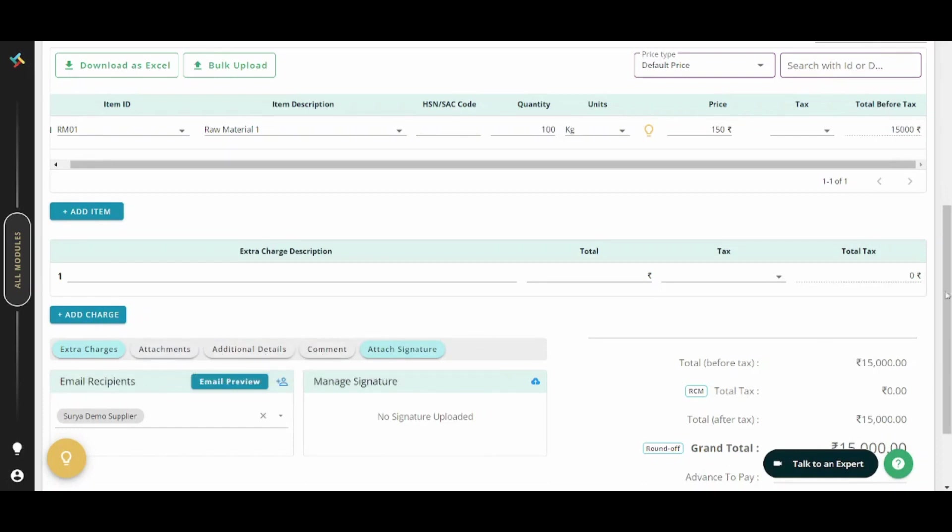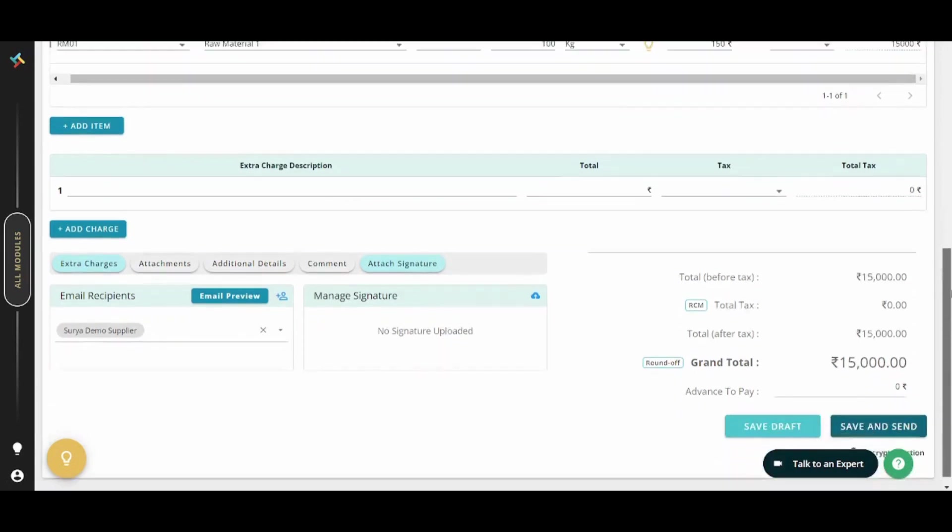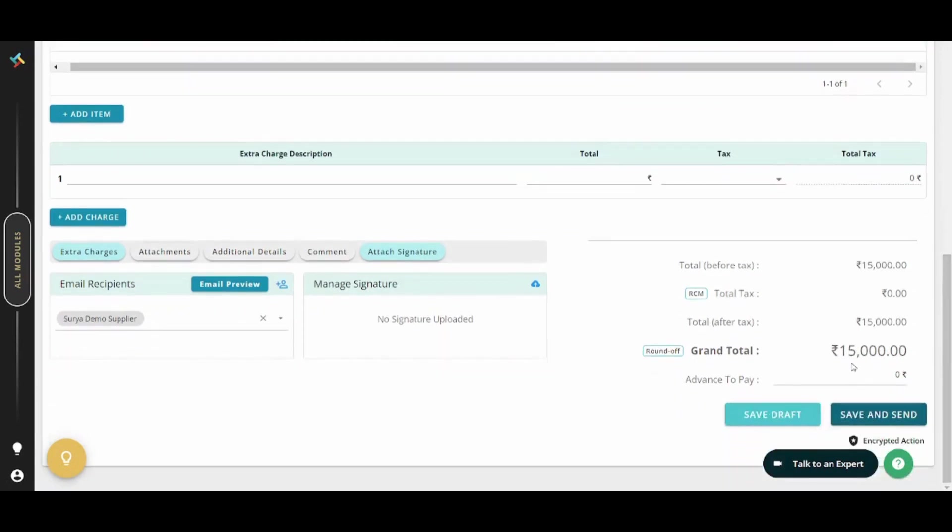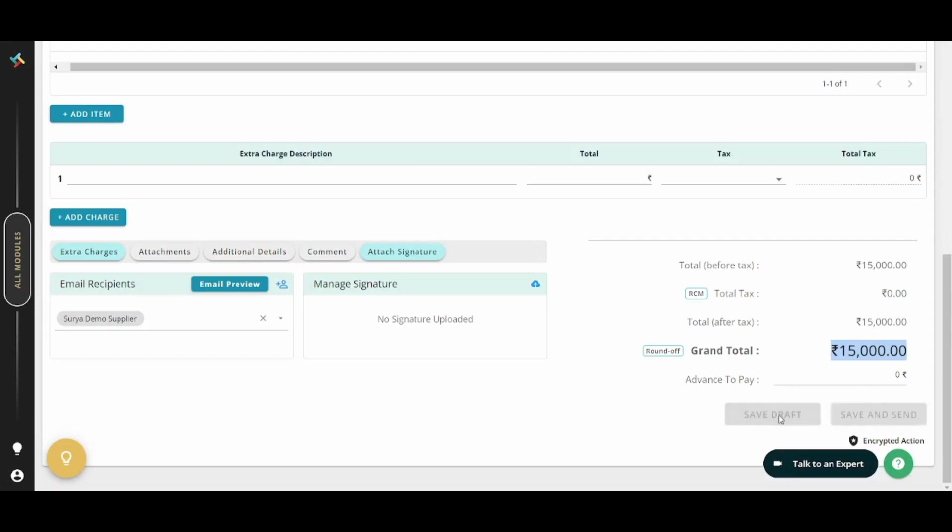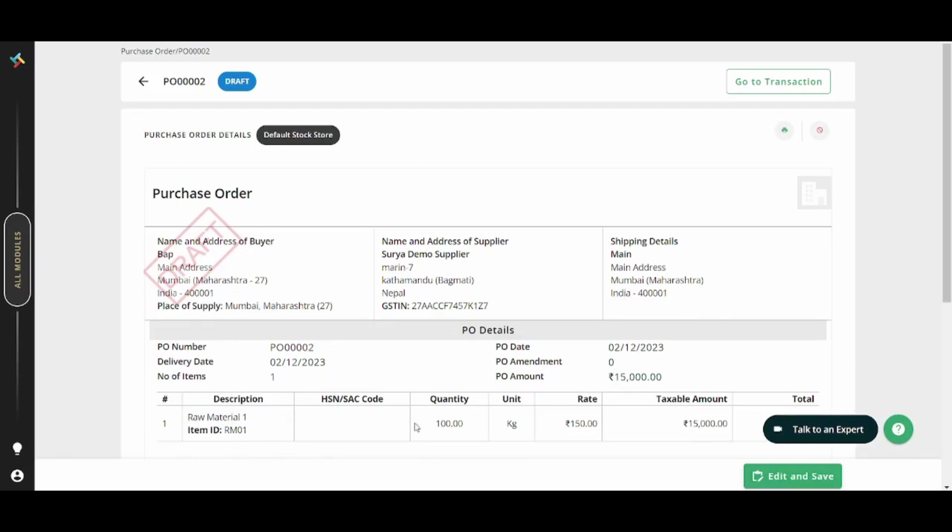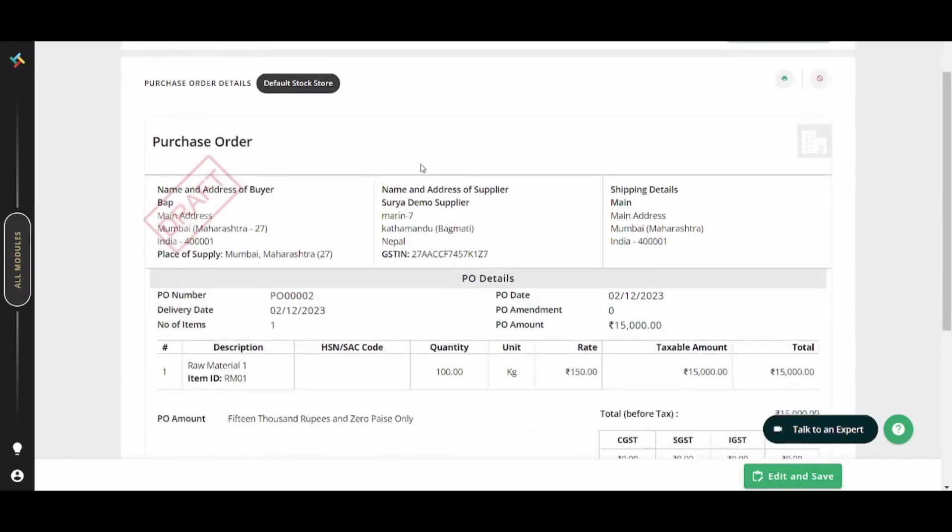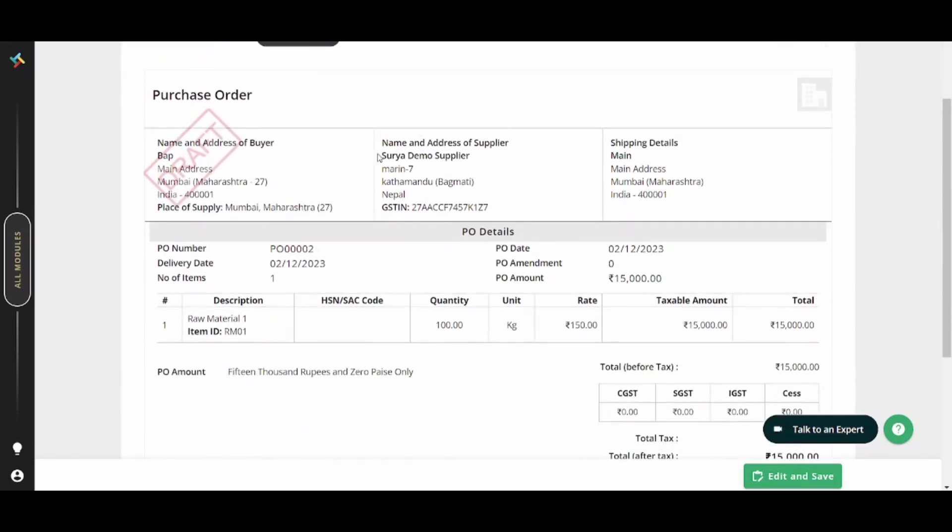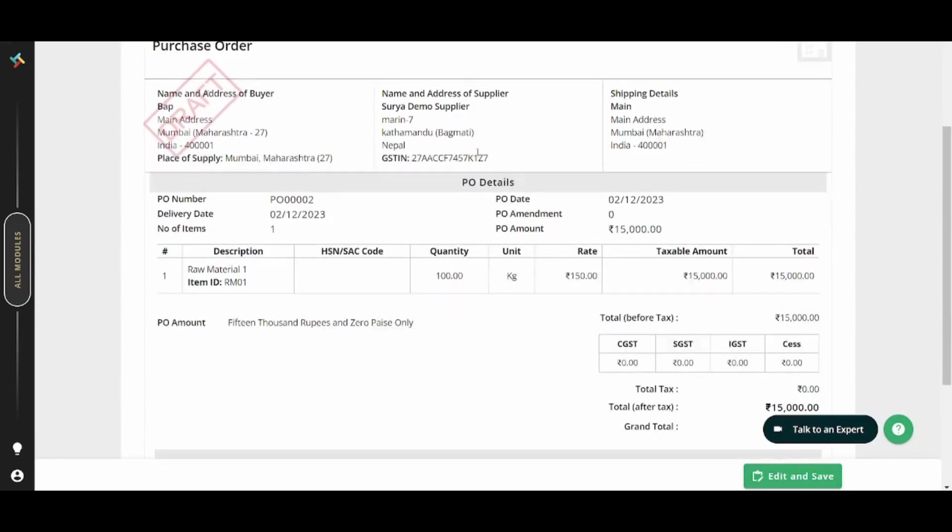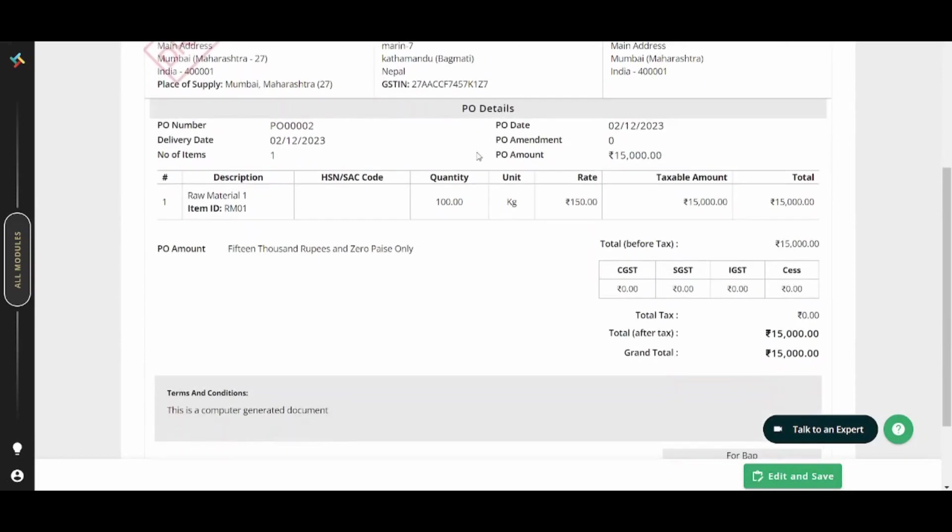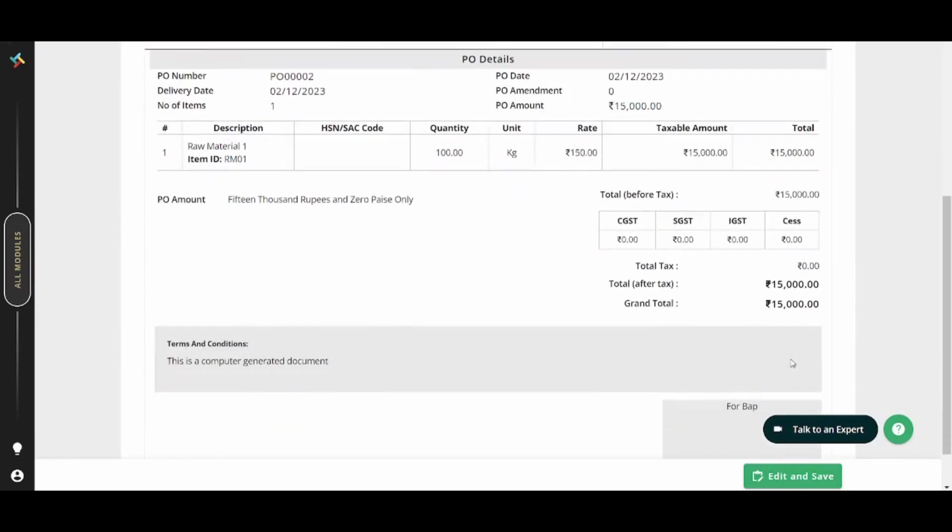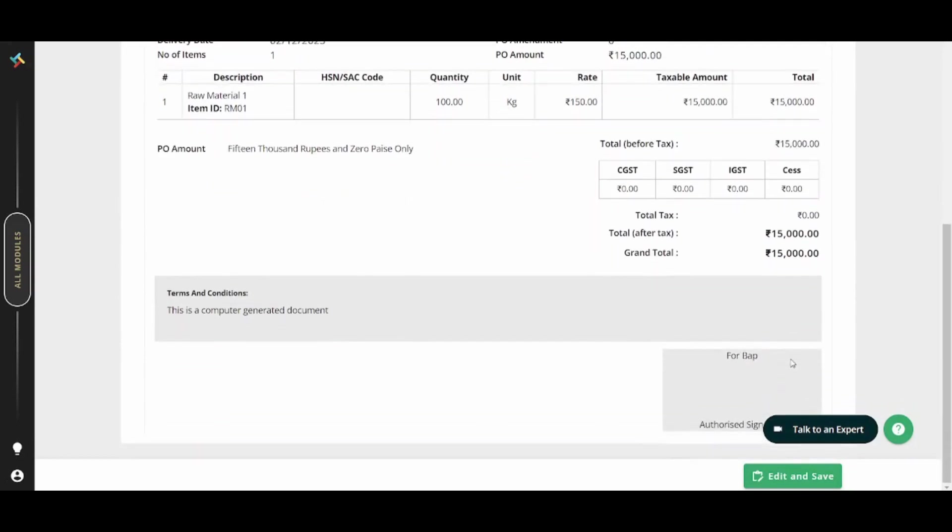So once you are done, you can see the total amount here. You can save it and save a draft or save and send. I will just save a draft and go on next. Now here is your draft purchase order. You can see it here and you can see the total amount. You can also see the signature here. However, I didn't customize the signature so you will find it blank.